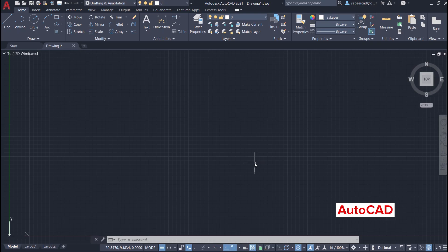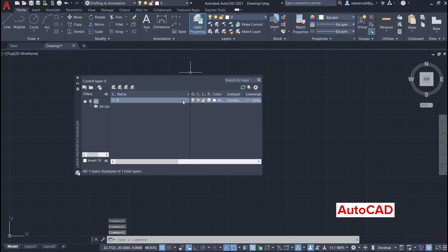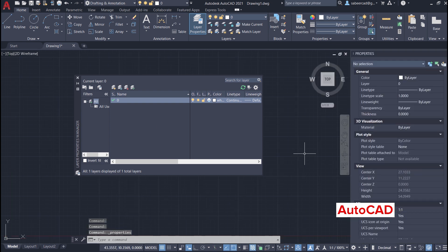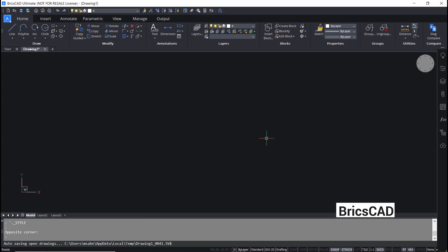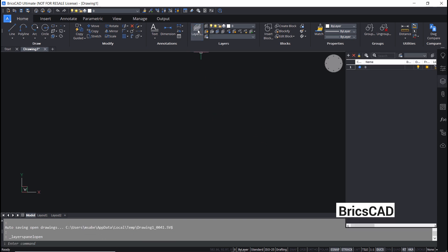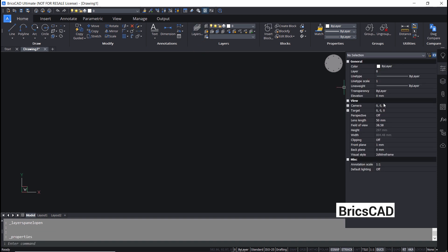In AutoCAD, we have menu elements called palettes. Click on layer properties to get the layer palette, or press Ctrl+1 to get the properties palette. But in BricsCAD, these palettes are called panels. When you click on the layers icon, you will get the layer panel; when you press Ctrl+1, you will get the properties panel. You will also get these panels from the tool panels — you have the layer panel here, the properties panel, and more.